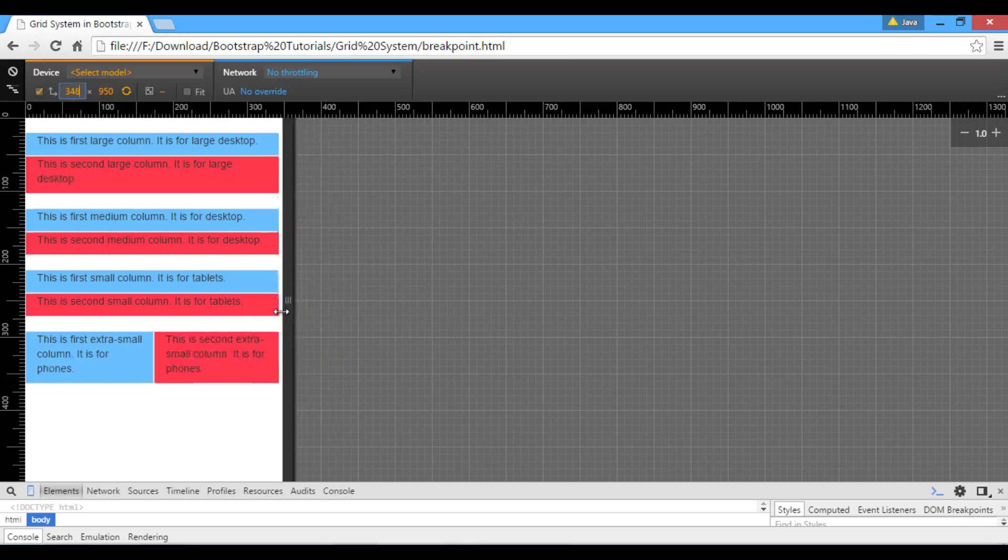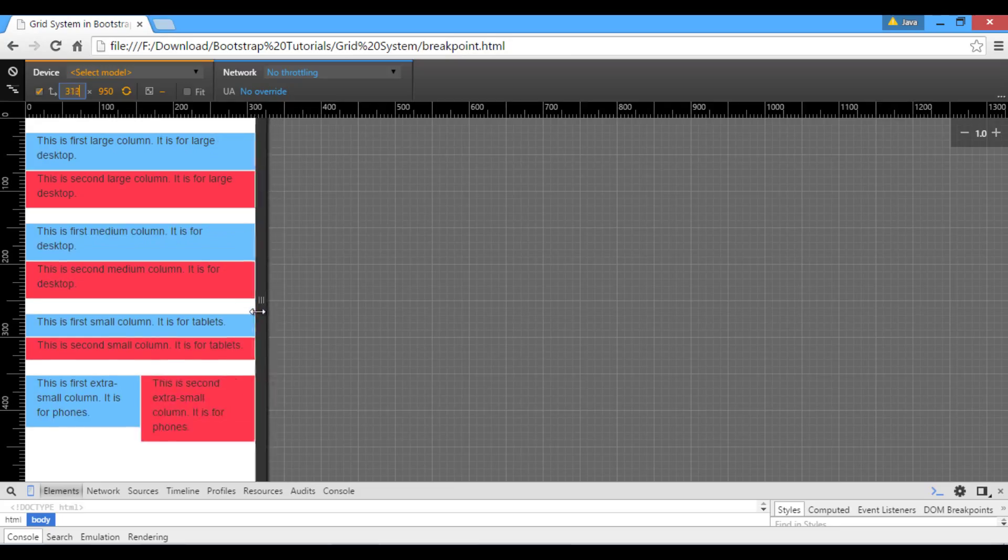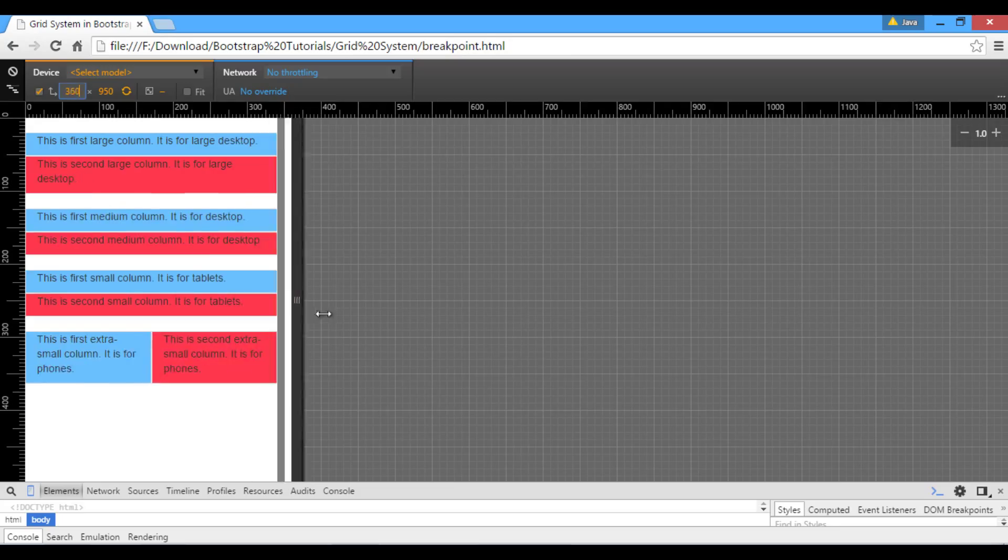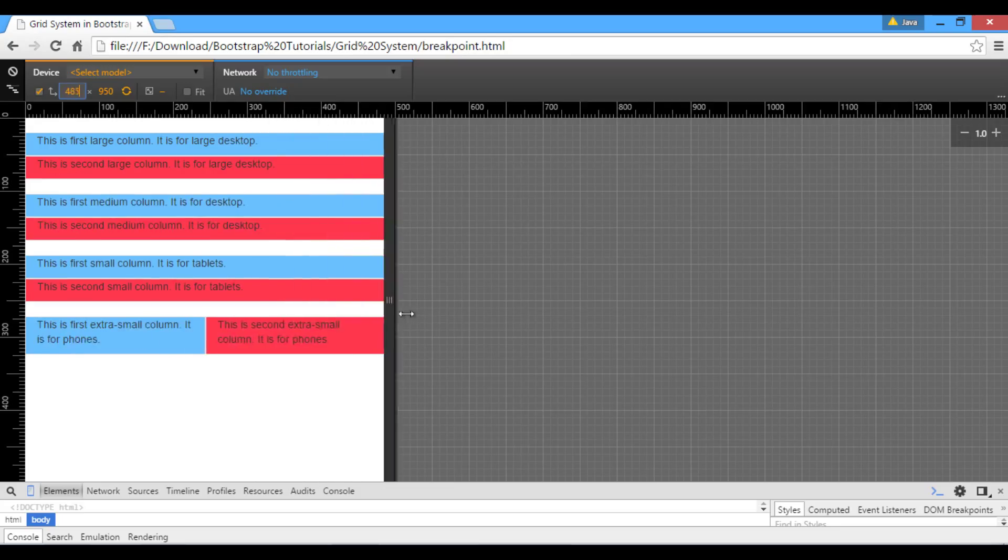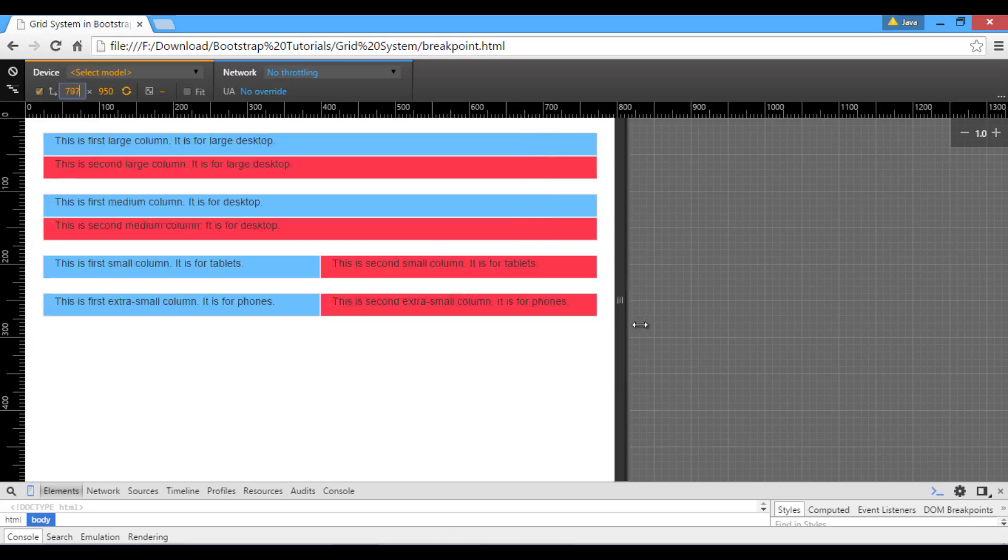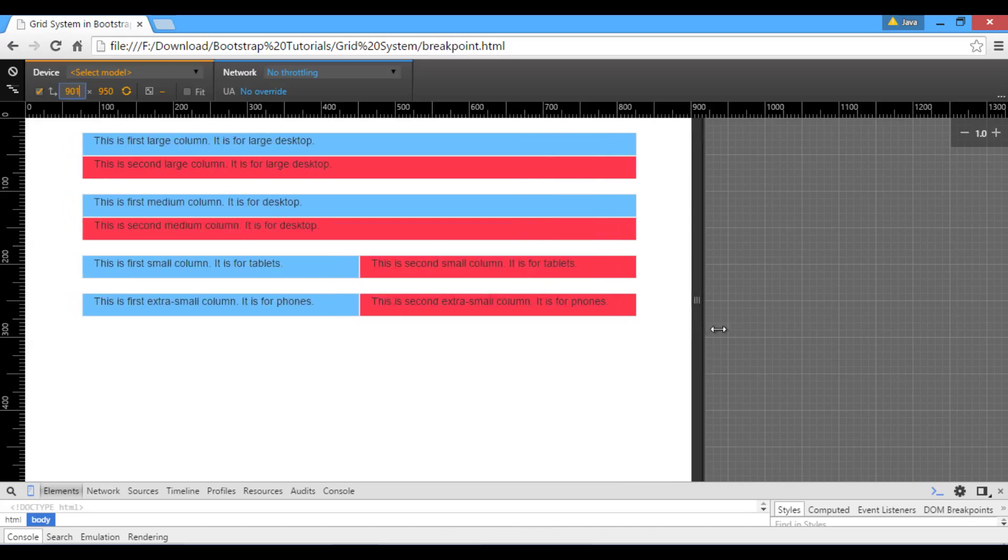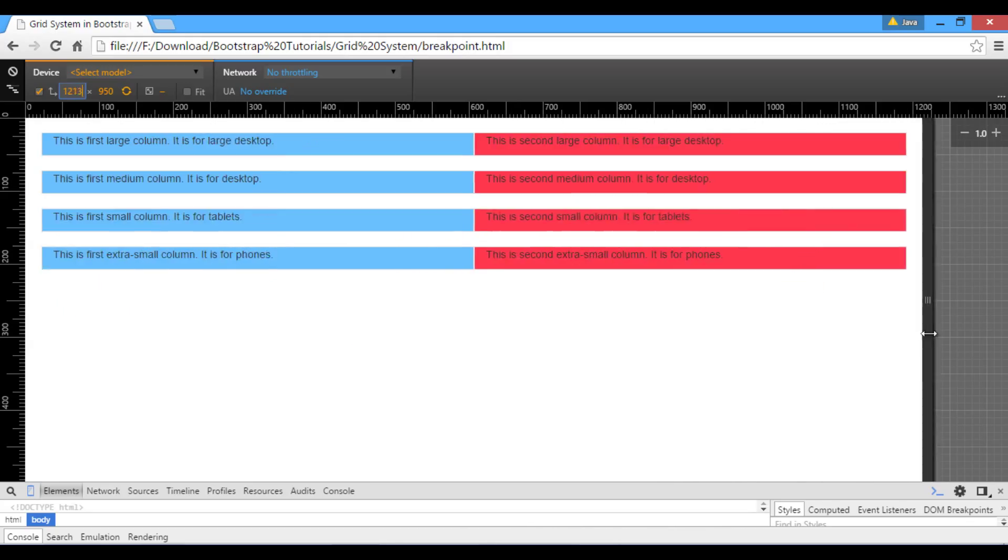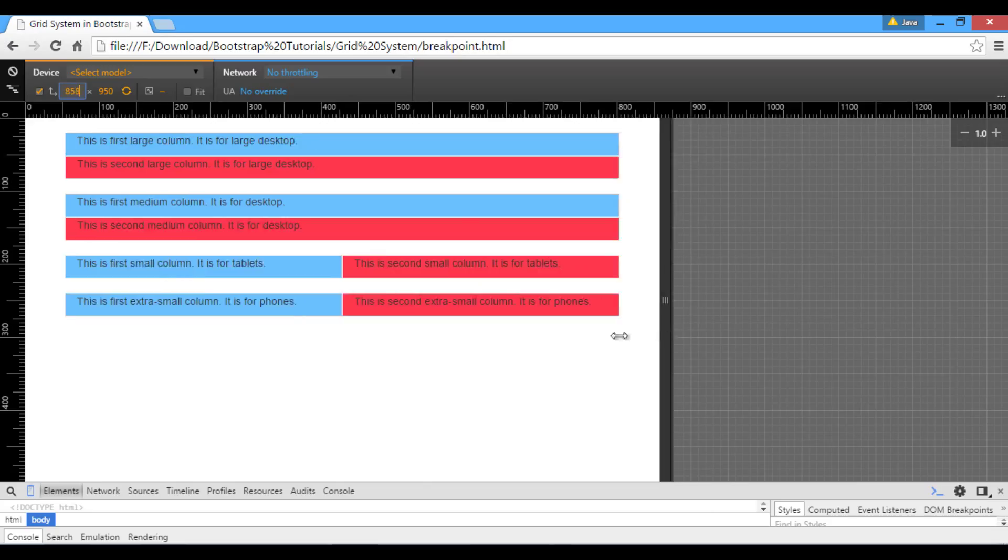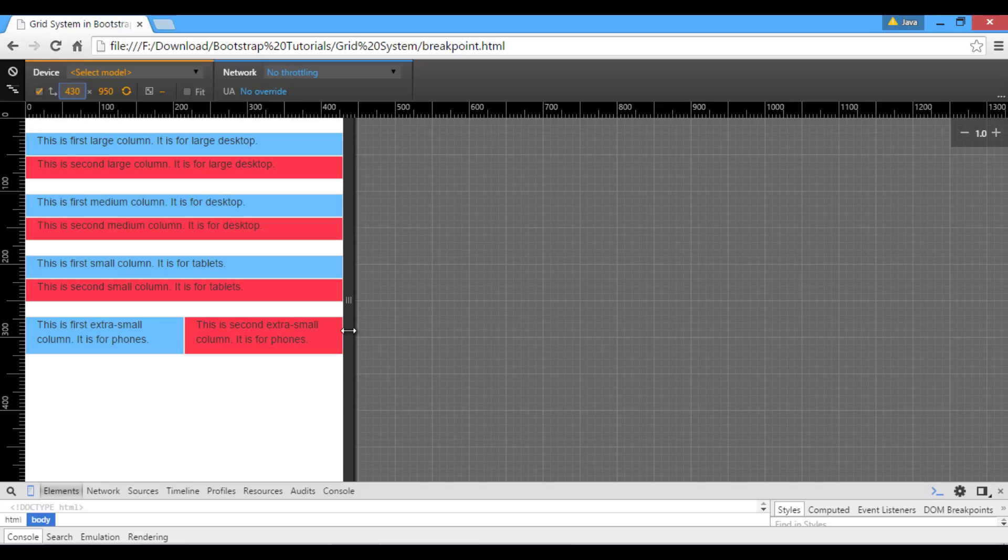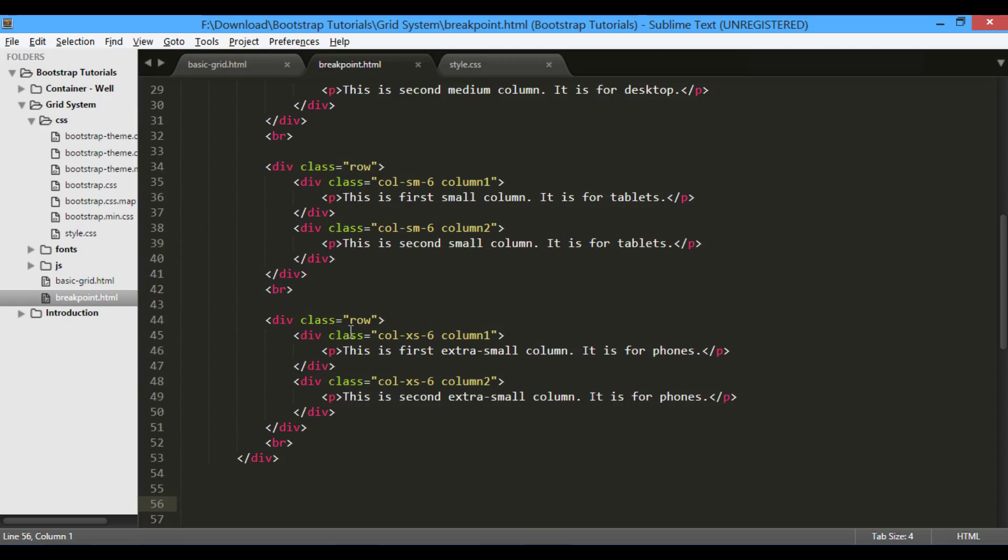Thus, this grid behavior makes bootstrap responsive on multiple devices. In this tutorial, we learned concept of breakpoints in bootstrap grid, and coded its working. In upcoming tutorials, we will code more bootstrap 3 features and components.